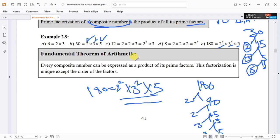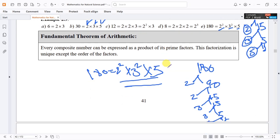Every composite number can be expressed as a product of its prime factors. This is the Fundamental Theorem of Arithmetic: every composite number can be expressed as a product of its prime factors.